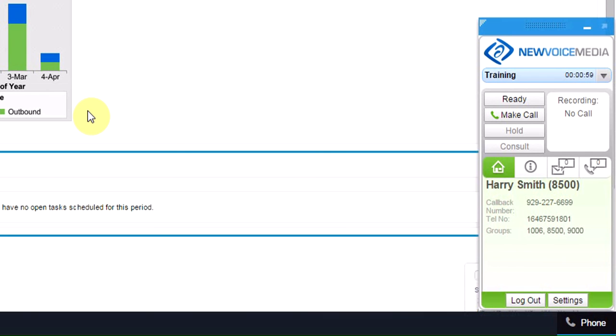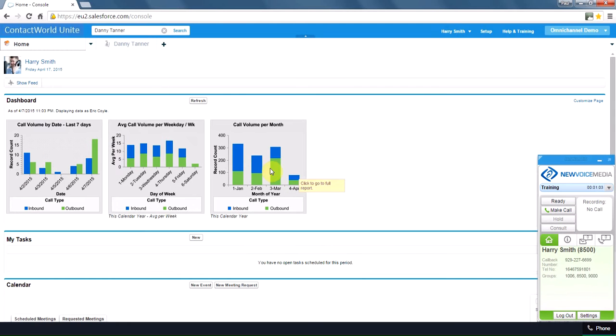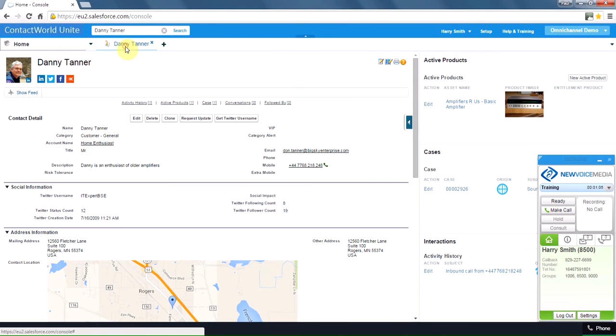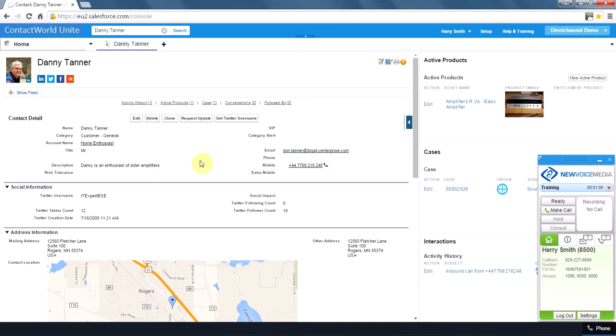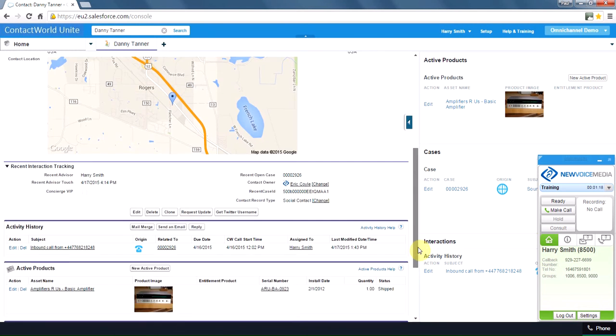This is an omnichannel interface, so everything happens right here on the screen. Now before I go ready, I just want to show you some details of one of our customers. This customer is Danny Tanner. He has one of our older model amplifiers. He doesn't have an extended warranty package. He has raised a case as well.